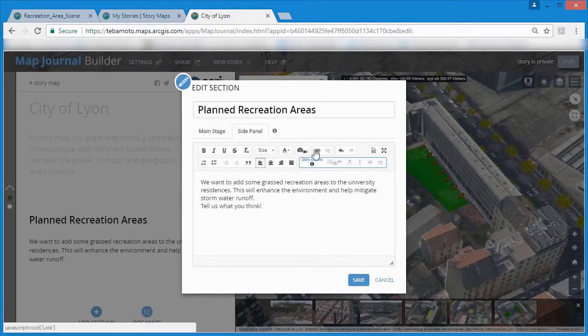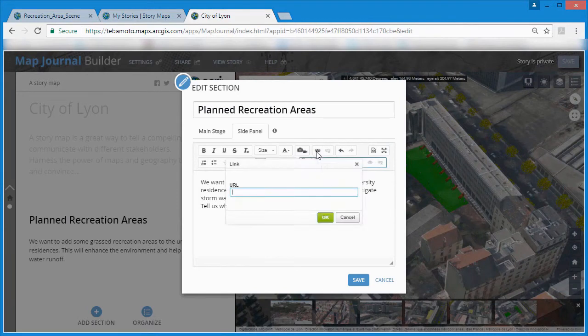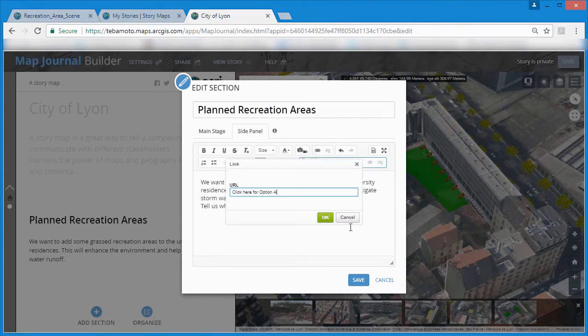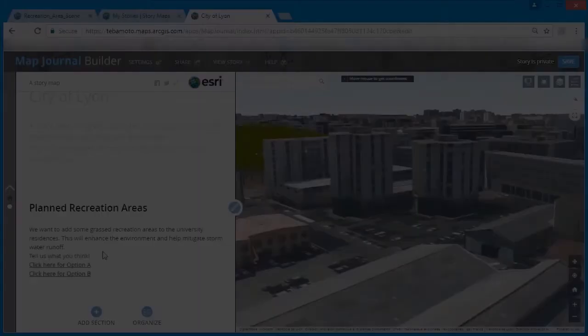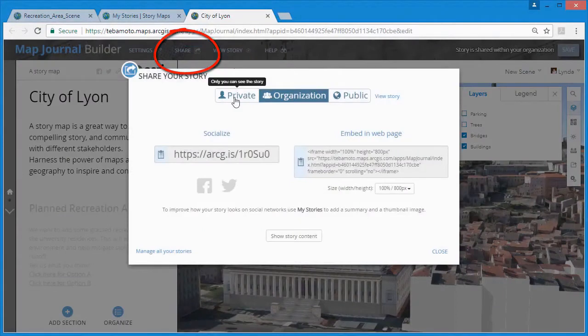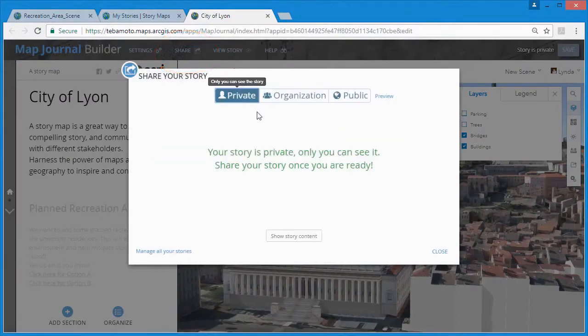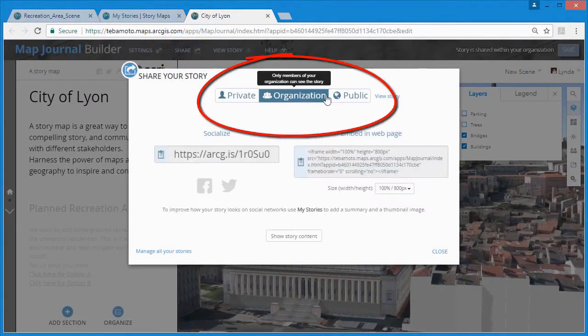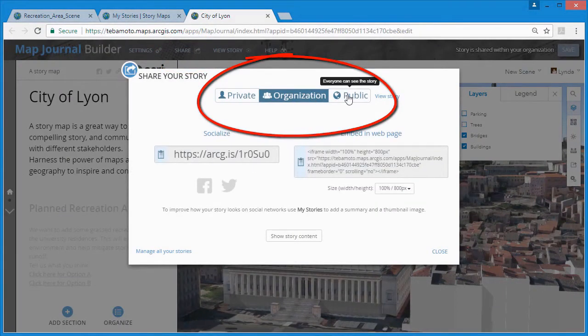Using 3D object and point scene layers within web scenes and story maps allows you to finally get huge 3D data sets off of an external hard drive on a shelf and in front of the stakeholders who need it.